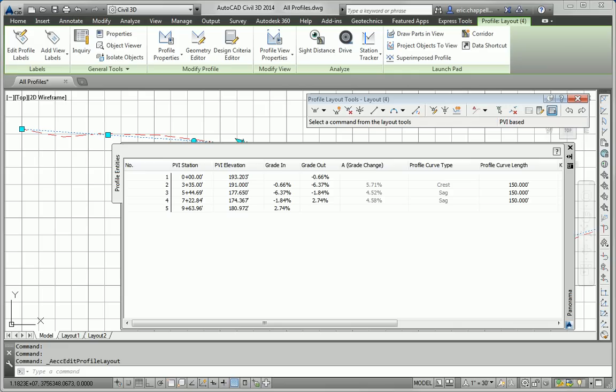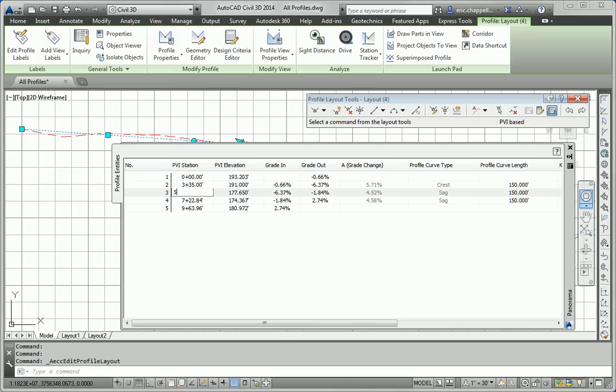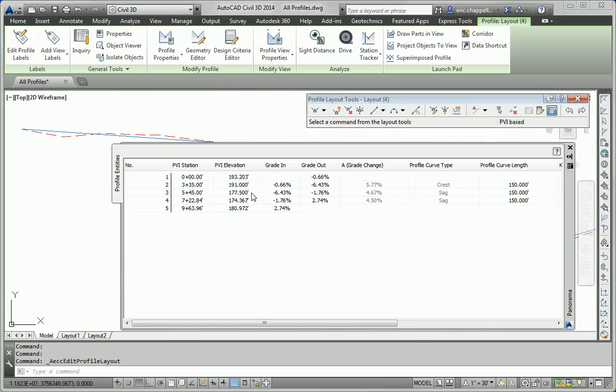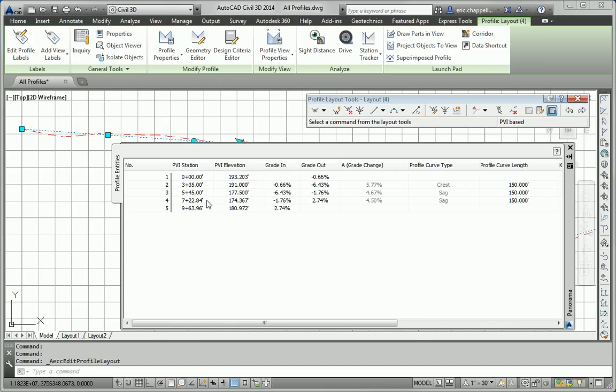Remembering that PVIs to the nearest 5 foot and elevation is going to be, or I'm sorry, station to the nearest 5 feet, elevation to the nearest half a foot. 544 is going to become 545, elevation 177.5. Now, of course, you're going to get different values because I hand-picked the points on the screen.